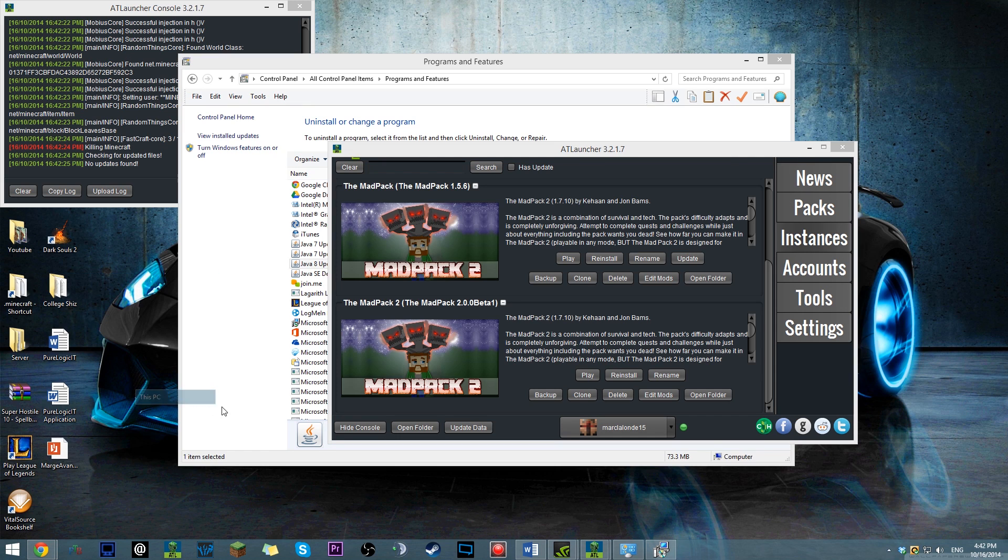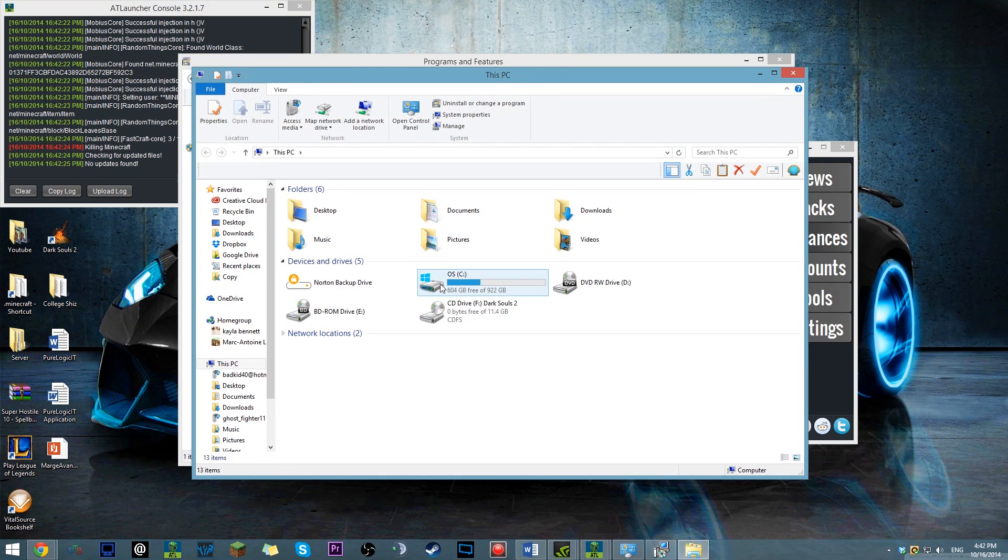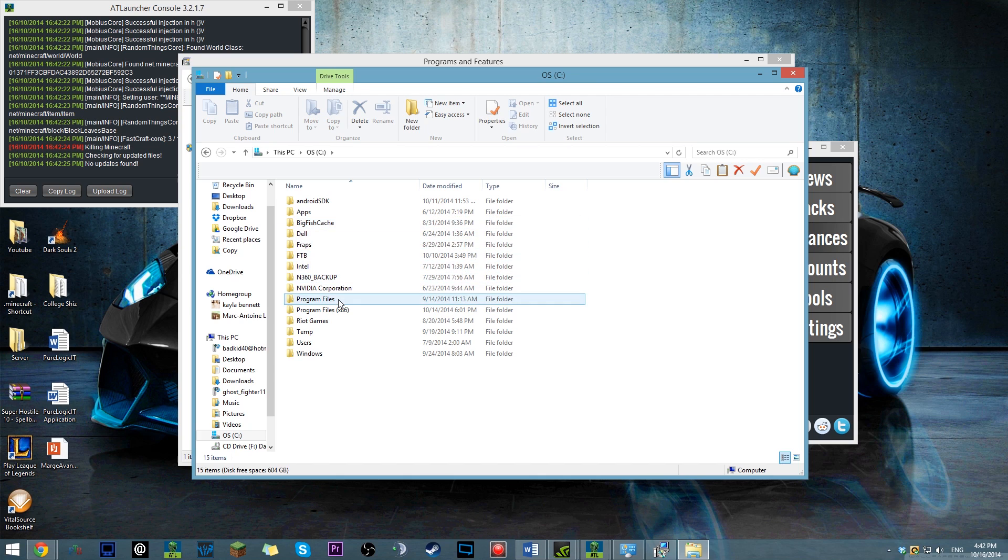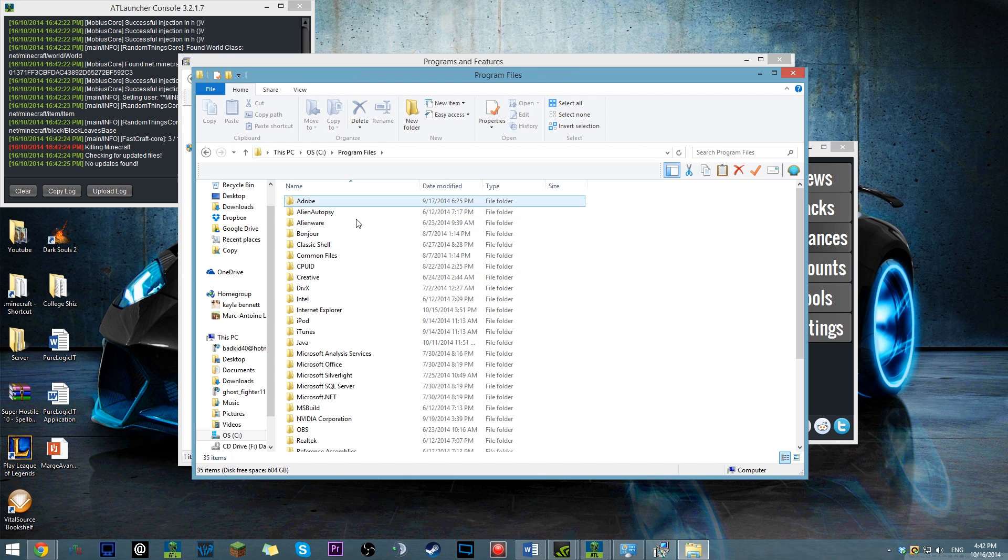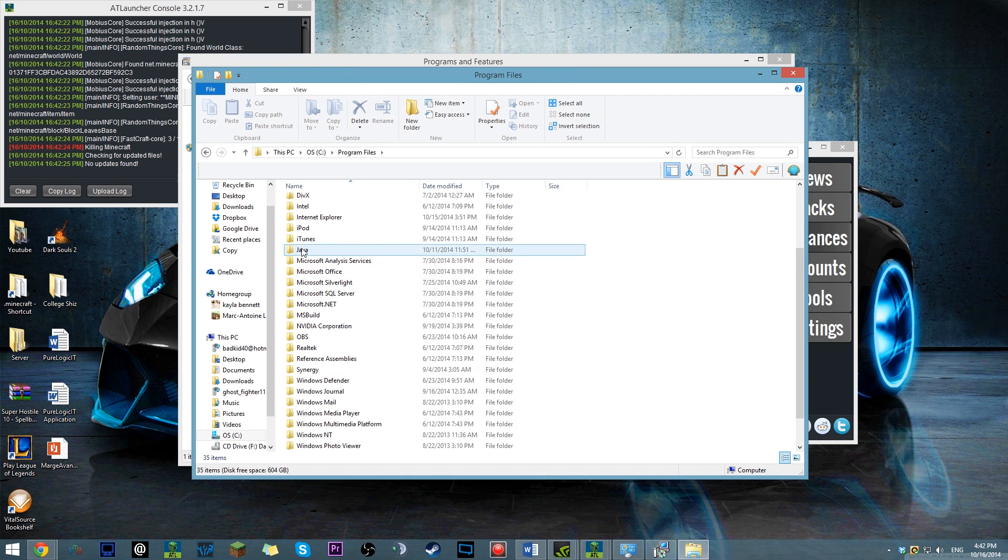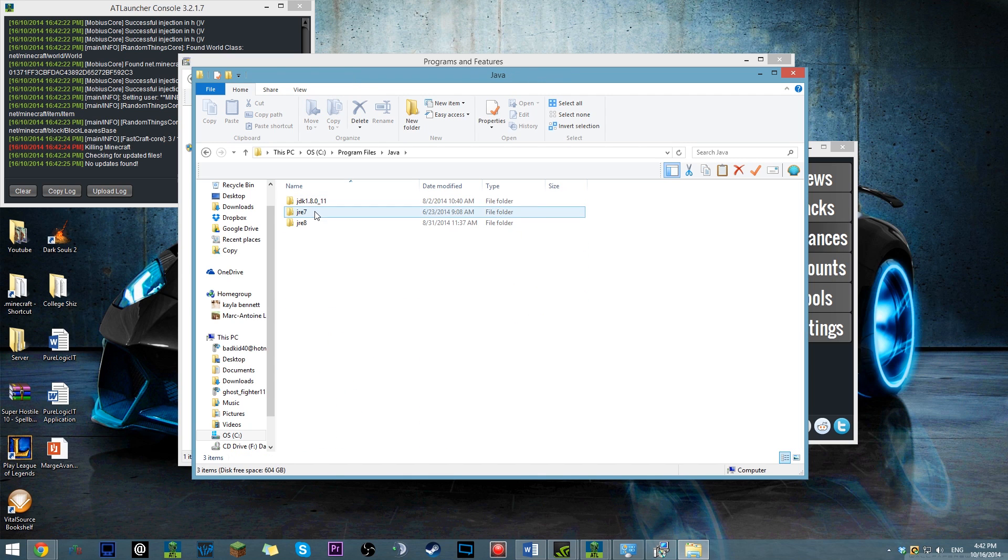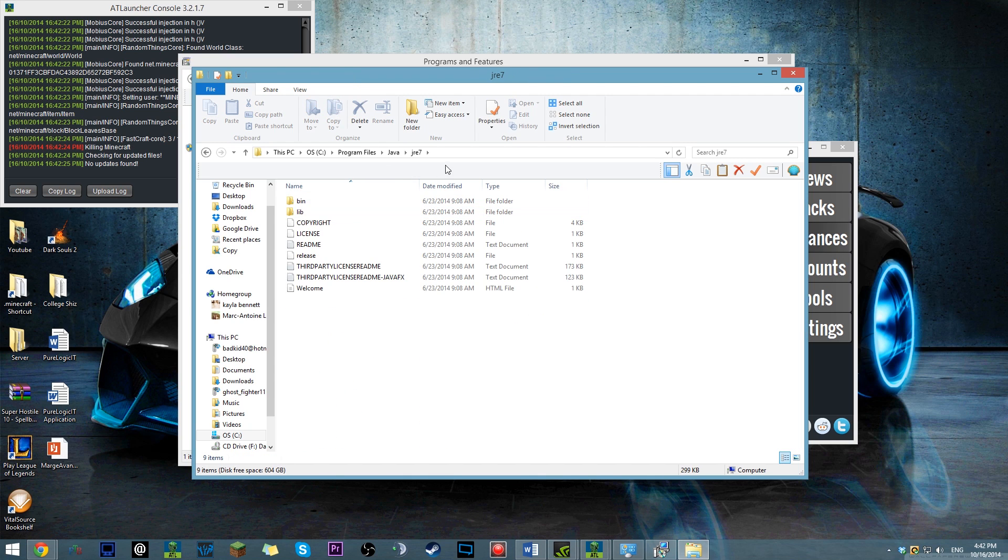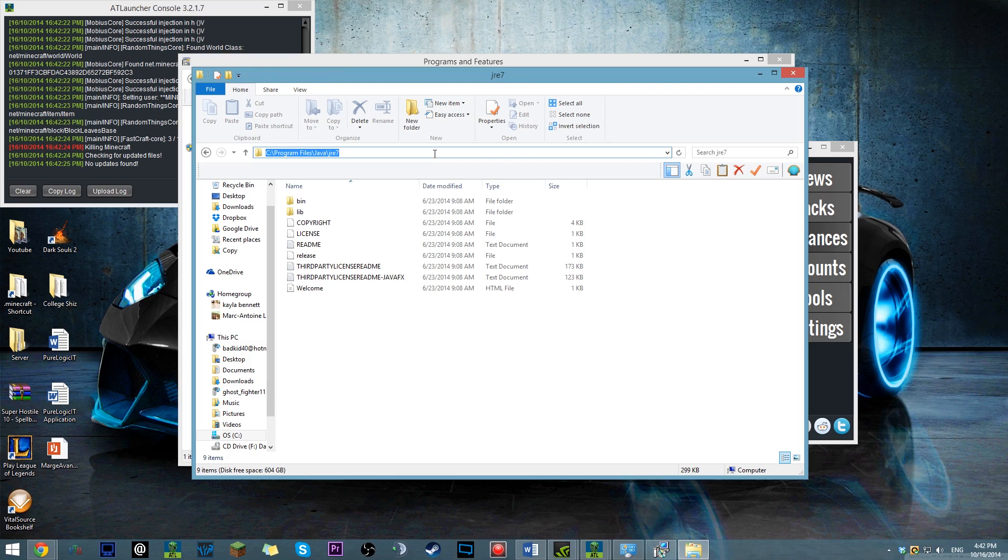And while that is happening, you'll want to come to inside your computer, program files, find your Java, Java 7. Click up here. Control.